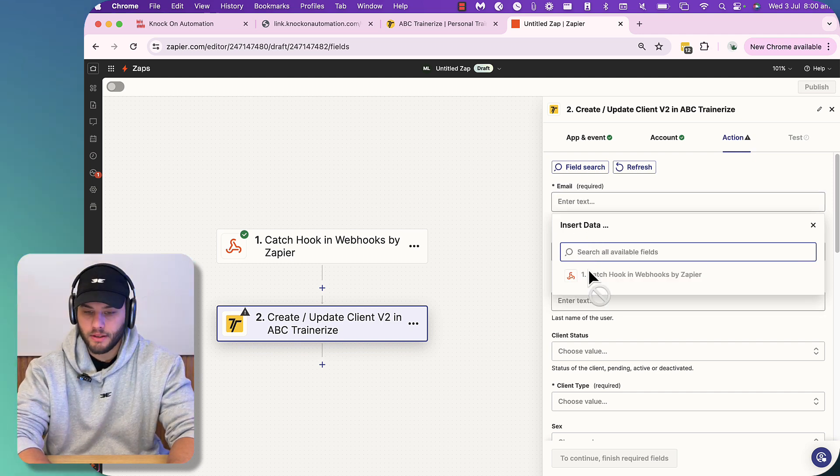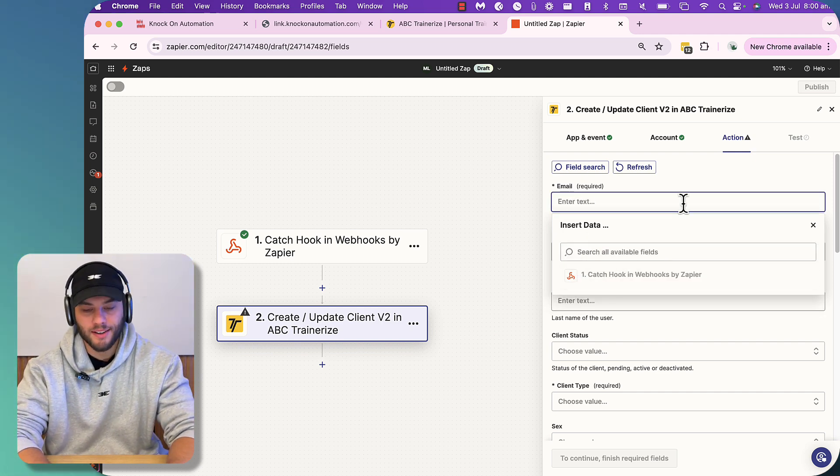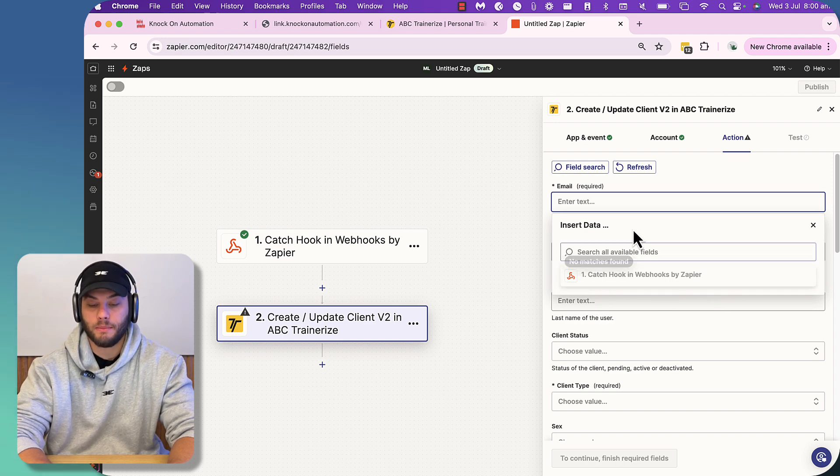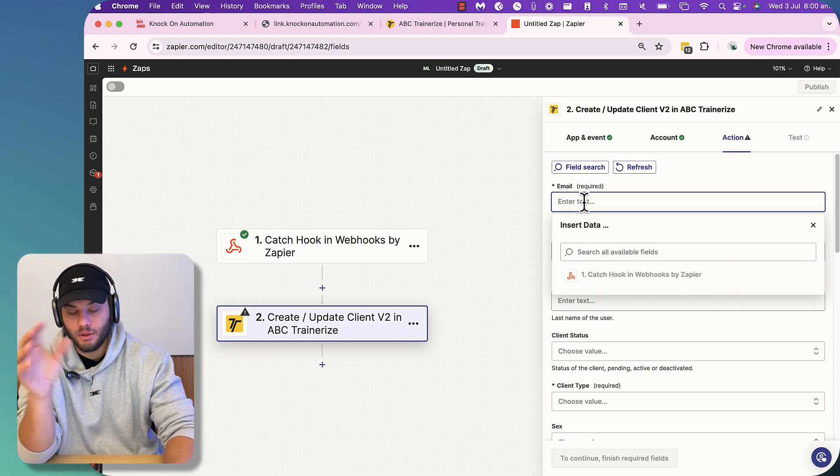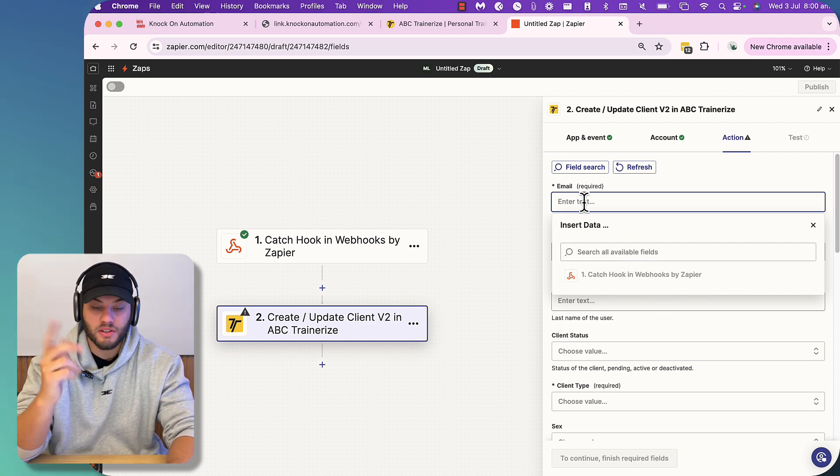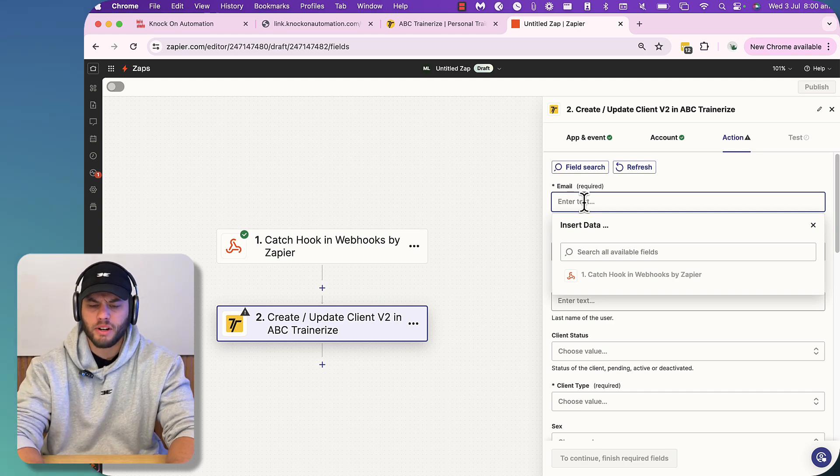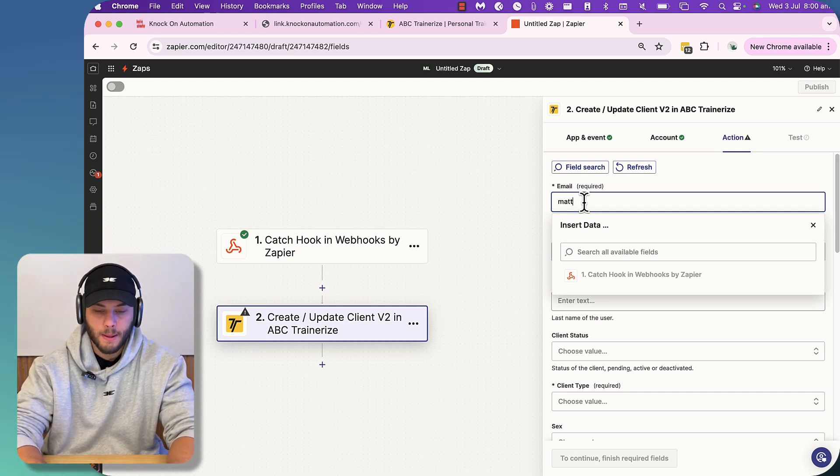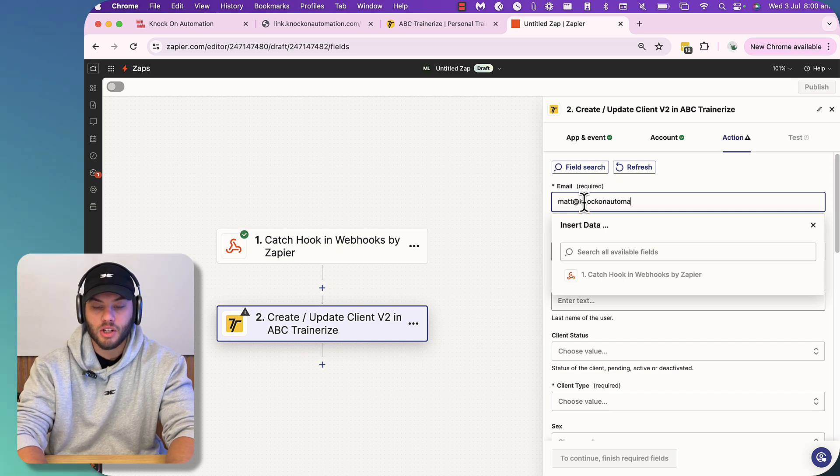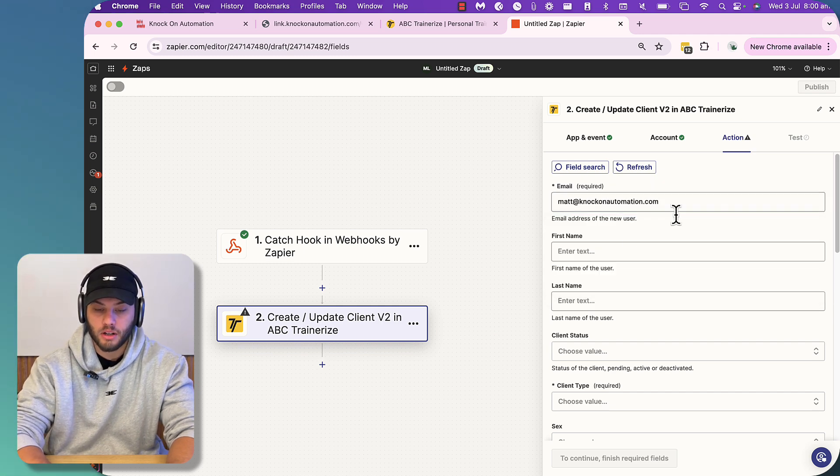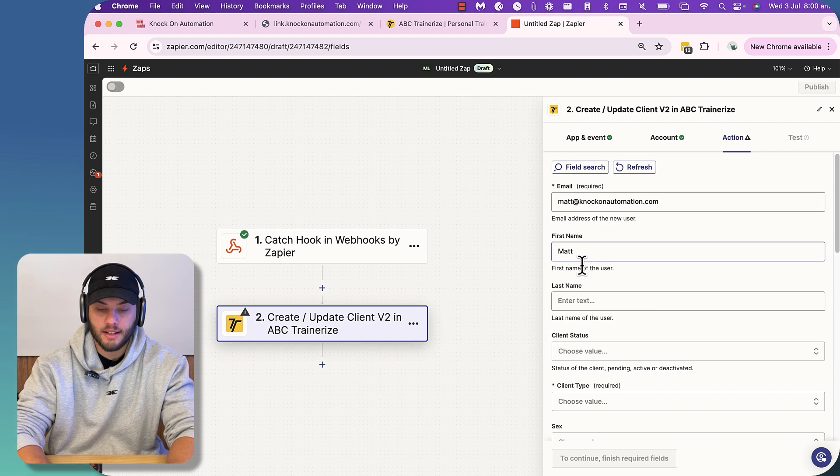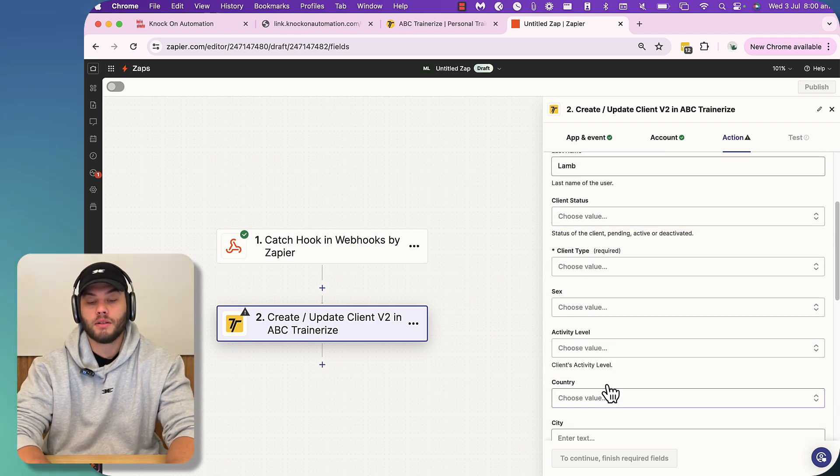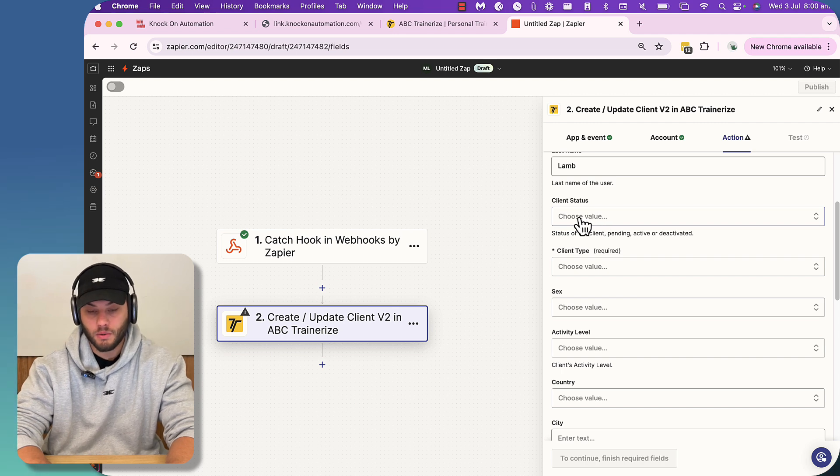All right. Well, we love little bugs. So in this situation, you would be able to catch webhook and you'll be able to type in the field of the user's name. So if this happens to you, reach out to me and we can probably troubleshoot it together. But the end goal is going to have the information here. We're going to go knockonautomation.com. First name will be Matt. And then the other detail that I had is Lamb.